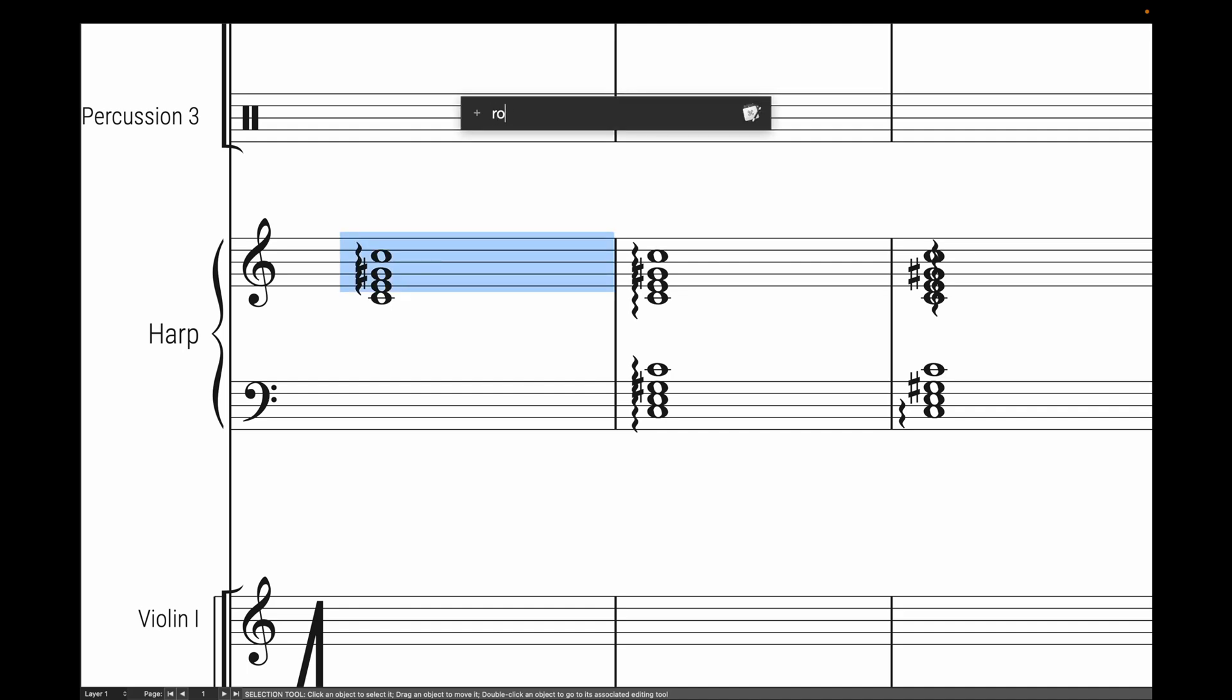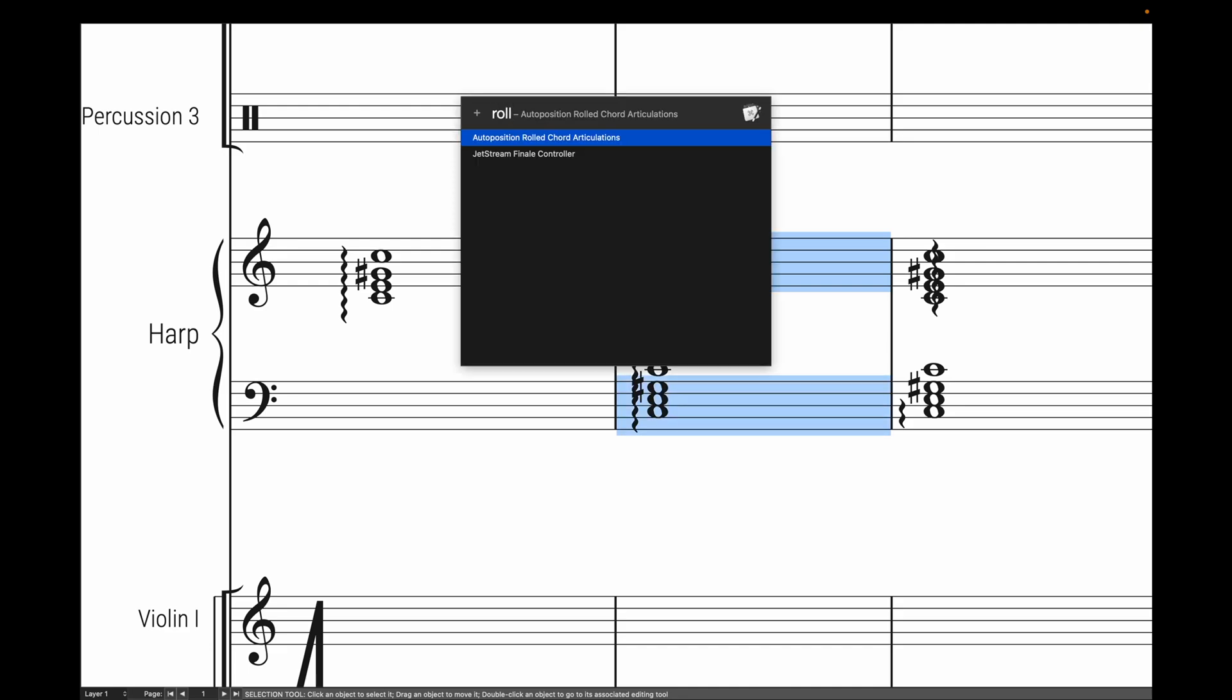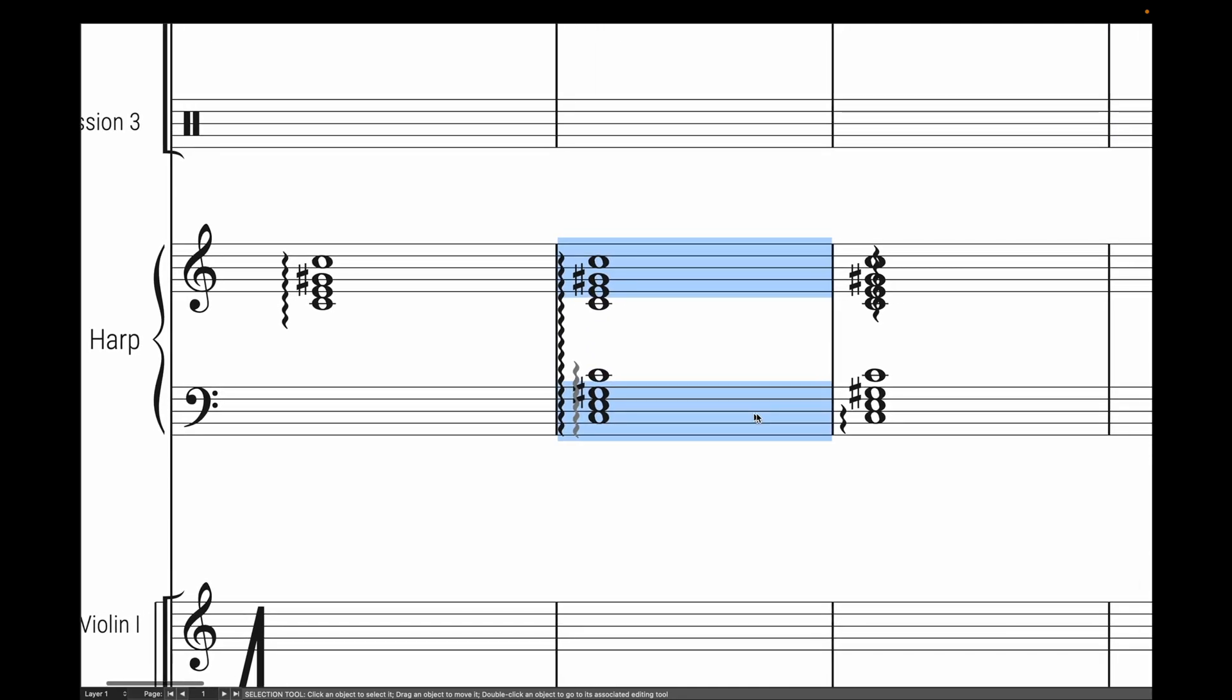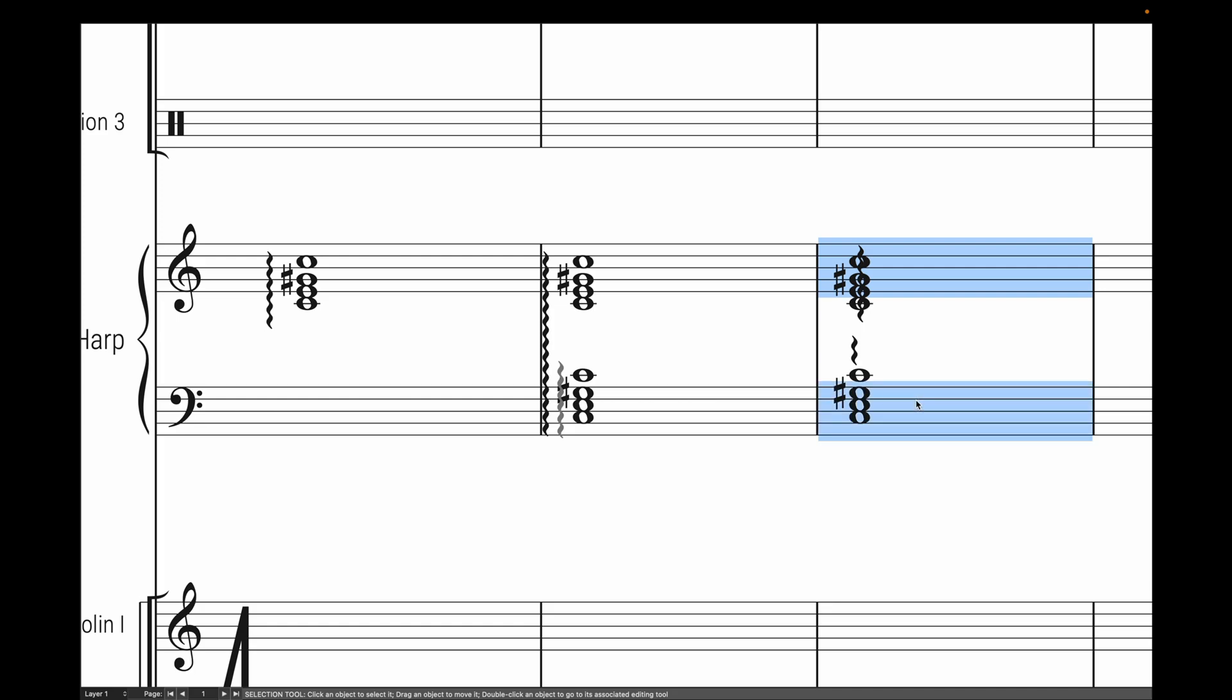Well, no longer. With a quick script, we can fix it automatically. This even works for cross-staff rolls, which traditionally is very hard to do in Finale. And it even works if for some reason your rolls are incredibly messed up and you're completely in the wrong spot like this.